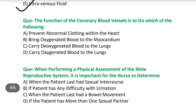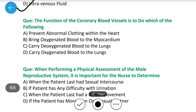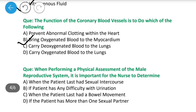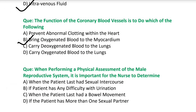Next question: The function of the coronary blood vessels is to do which of the following? A) prevent abnormal clotting within the heart, B) bring oxygenated blood to the myocardium, C) carry deoxygenated blood to the lungs, D) carry oxygenated blood to the lungs. Answer is B — bring oxygenated blood to the myocardium. Coronary artery oxygenated blood लेके myocardium (heart) तक जाती है और blood supply करती है.